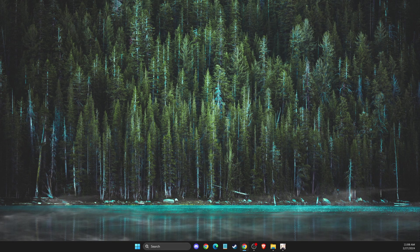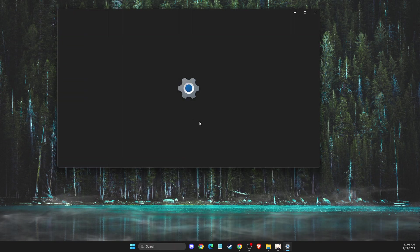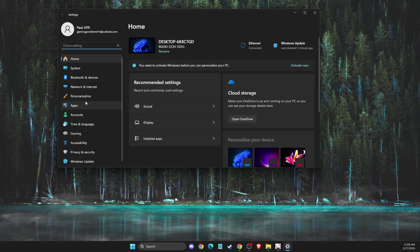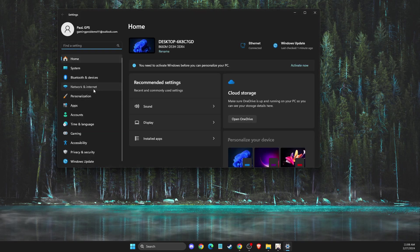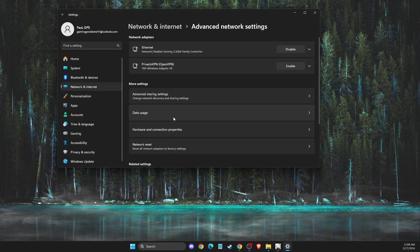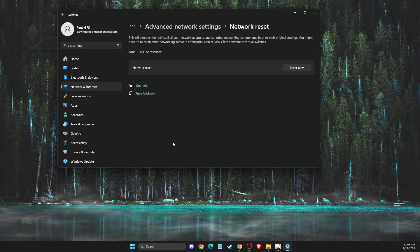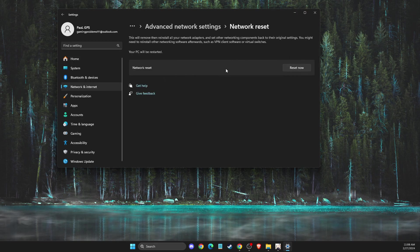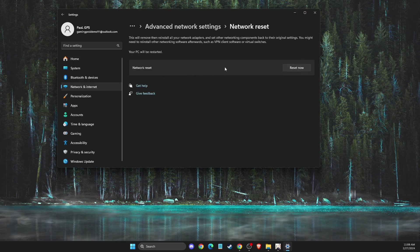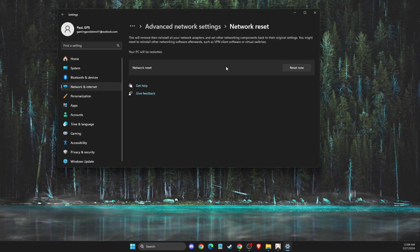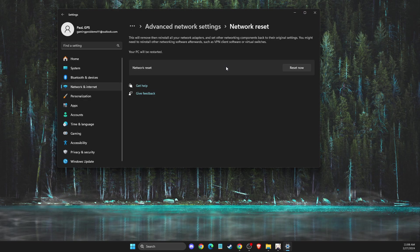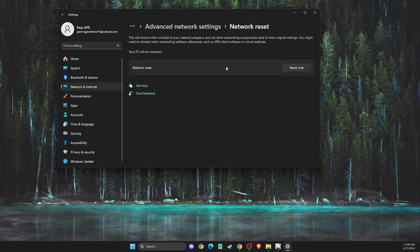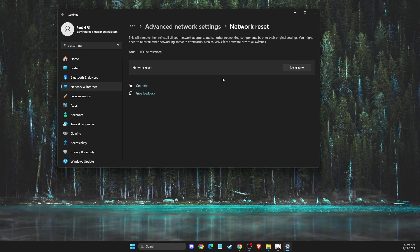Then go to settings again. Go to network and internet, advanced network settings, network reset, and reset your internet. If you're using an internet cable, you don't need to do anything, but if you're using Wi-Fi, you'll need to put your password in again. You can also restart your router.